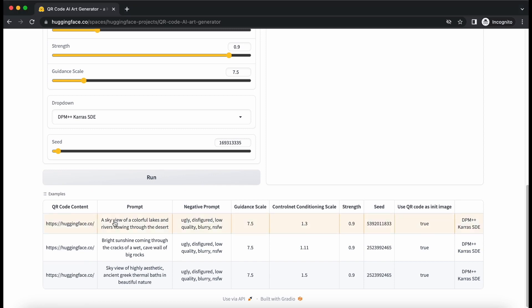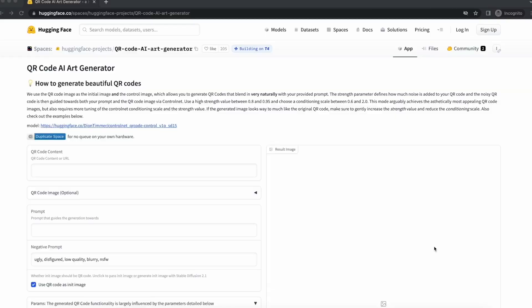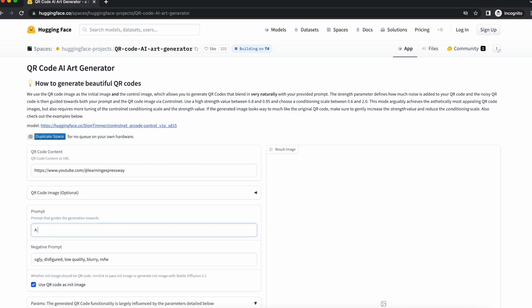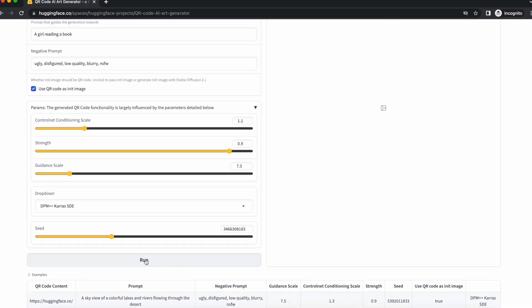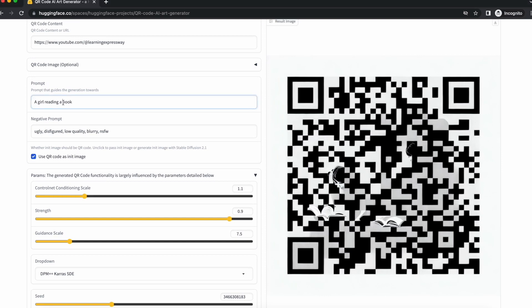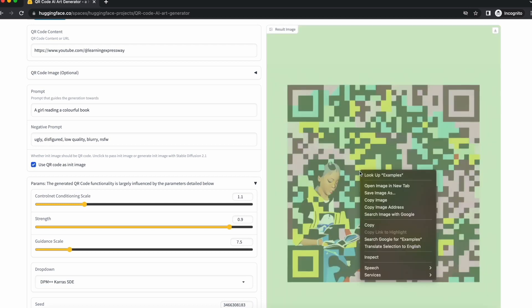Let's first check some sample codes already available on the page. All these codes are pointing to Hugging Face website and look stunning. Now let's create our own QR code. First enter your desired QR code content or URL. Next, specify the value for the prompt and the negative prompt — this will help guide the AI in generating the artwork. For now we'll keep the parameter values as default and click the Run button. We got an image back but it doesn't look very good, so let's try again after changing the prompt. This time we got a better result. If you are happy with the result, you can right-click the generated QR art and save it.